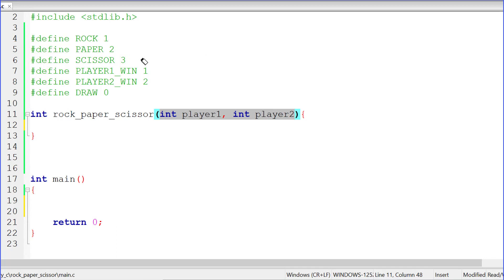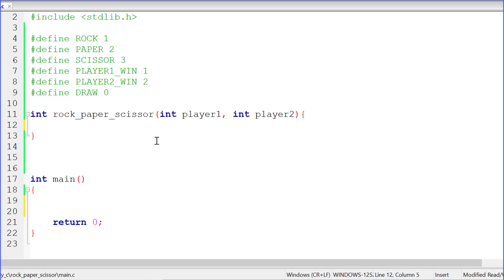Macros provide names for the integer constants, and you'll be able to understand this when I go and write the rock-paper-scissor function. I'll be calling this function from main, but let's first develop the function where we compare the values of player one and player two and find the result.